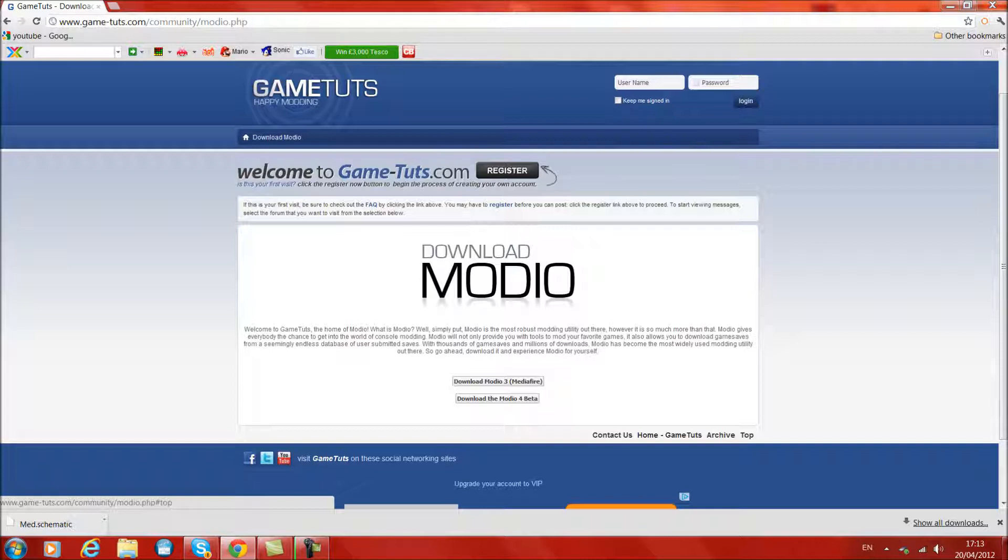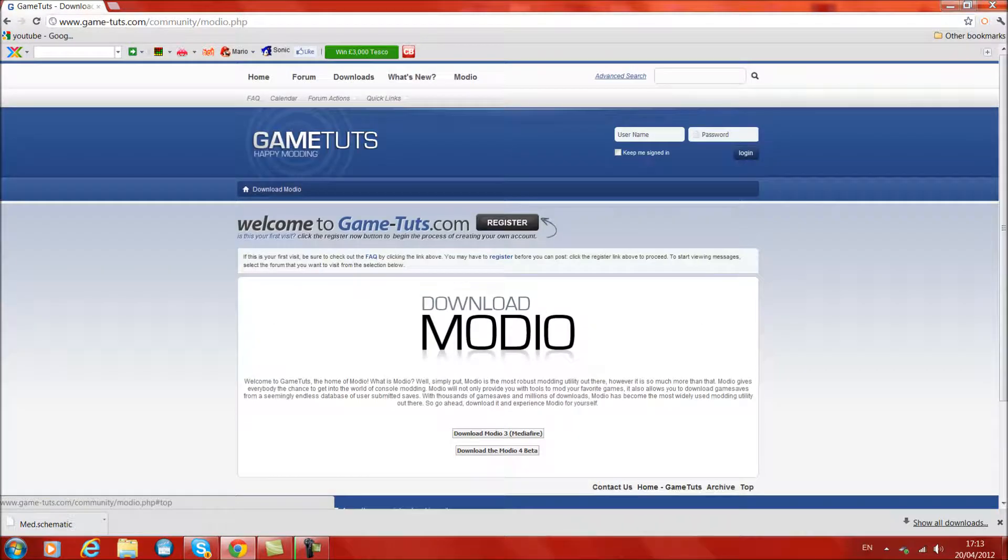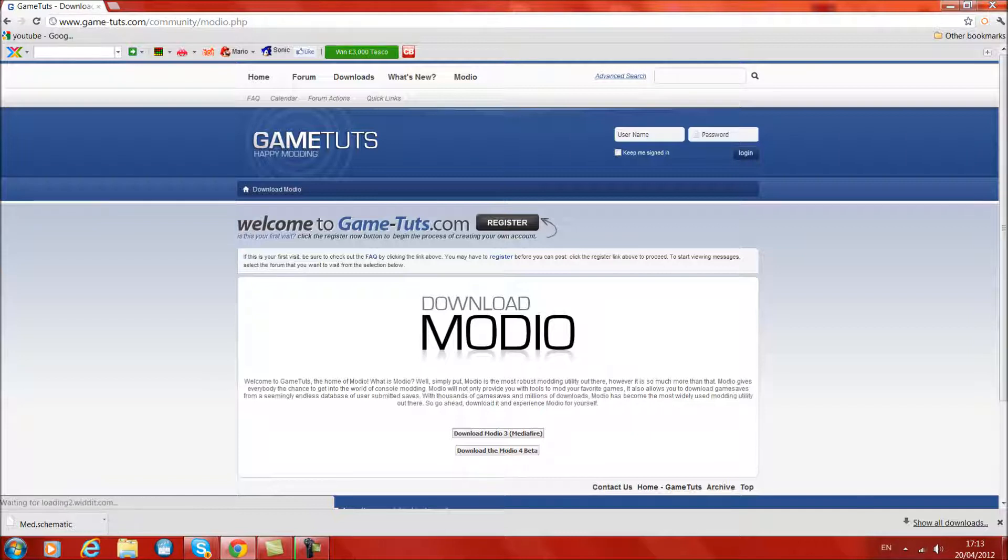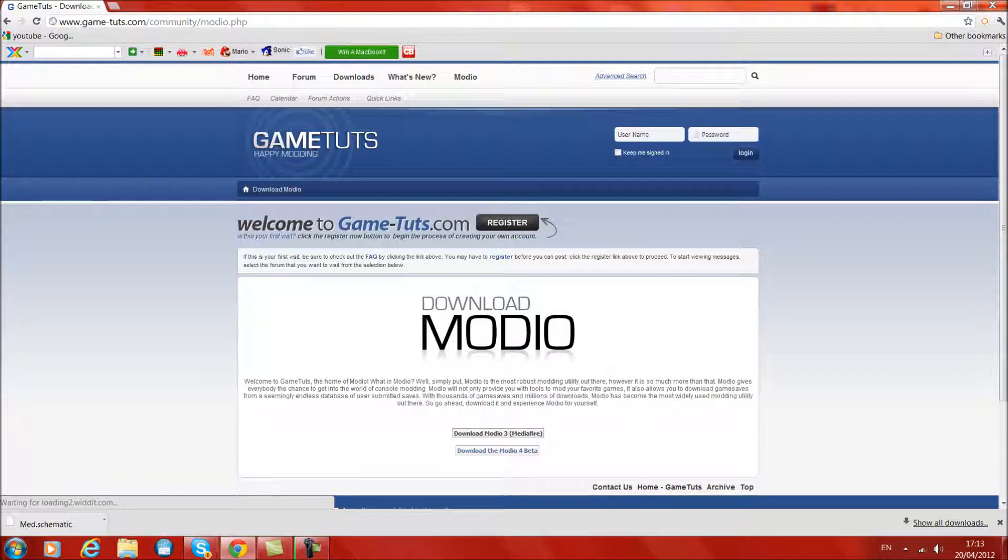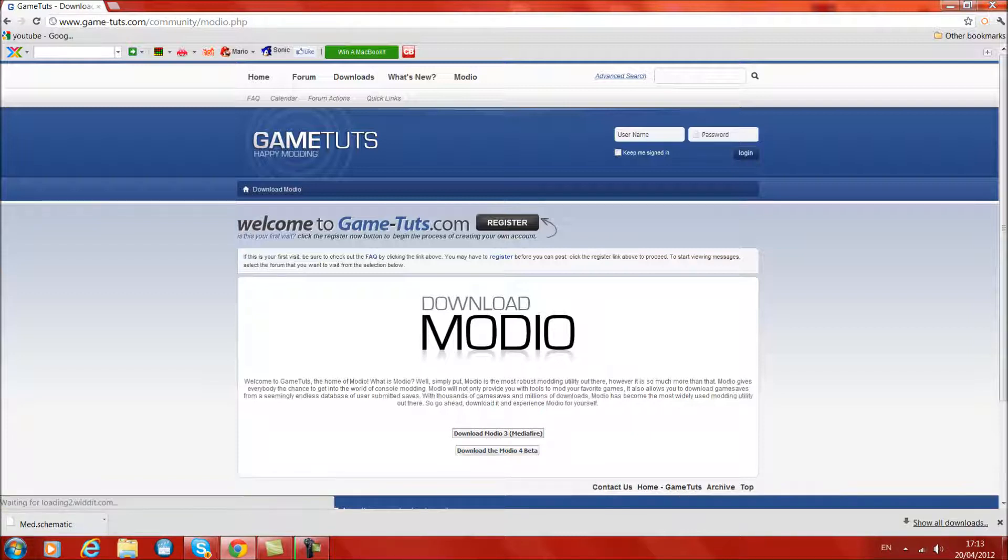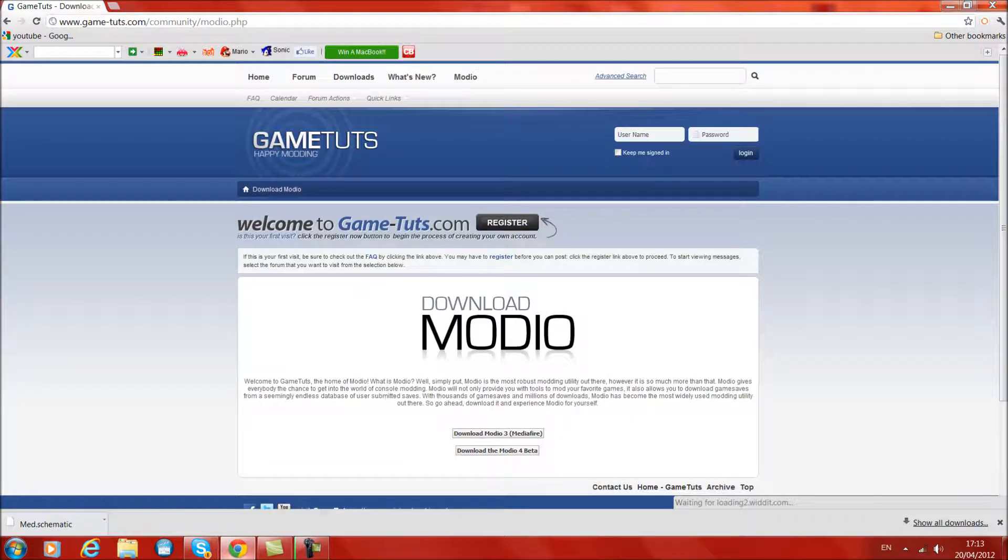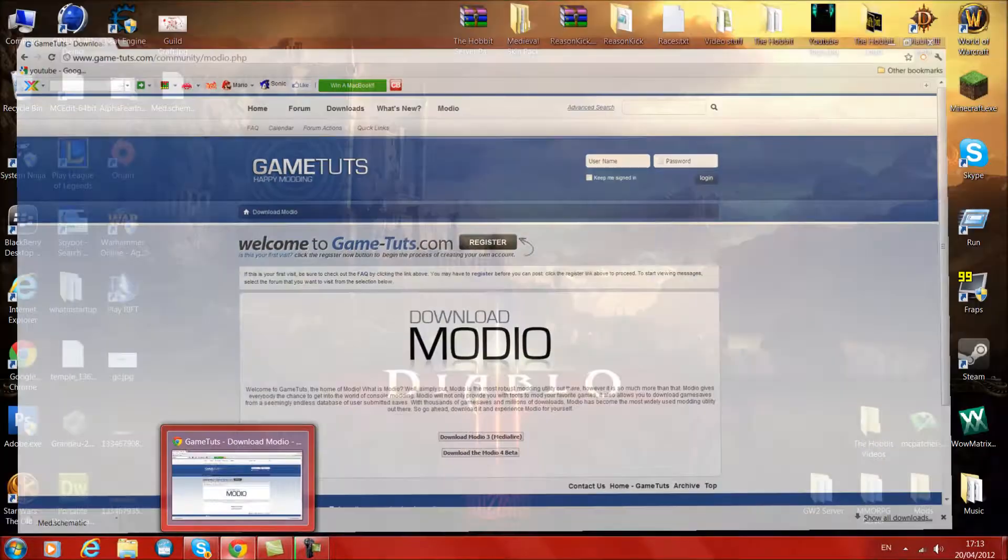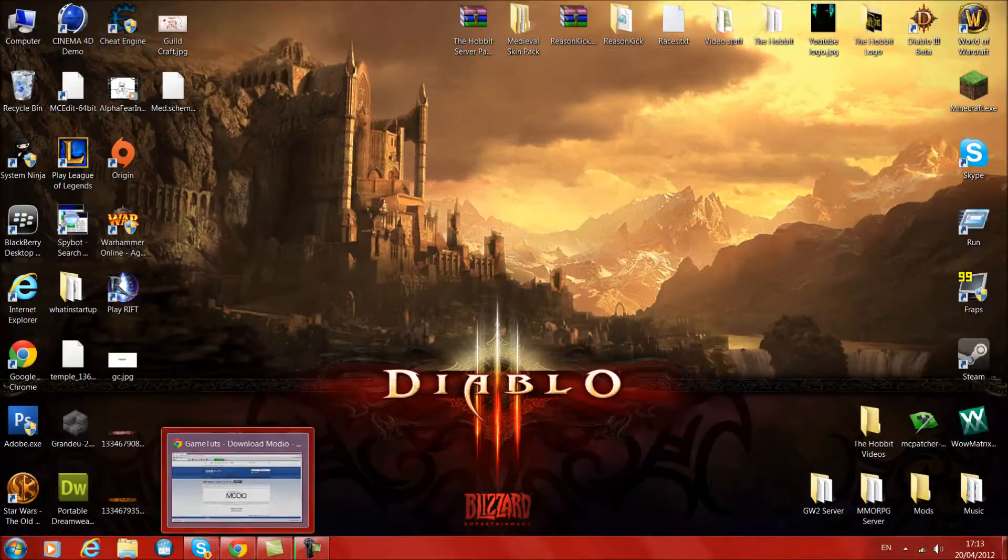Now to get to this place where I am at the moment the link will be in the description, or you can just type in on your search bar modio. You don't need to put anything, it's just modio. There'll be one called download modio 3 from Mediafire. You can download the modio 4 beta which is open to everyone, which I find is pretty better than modio 3 obviously. Let's get started.